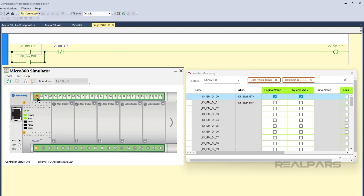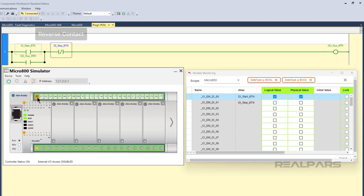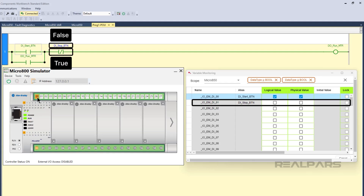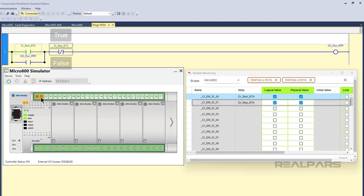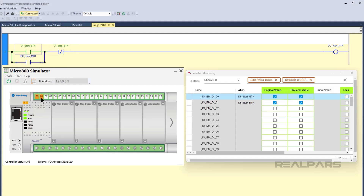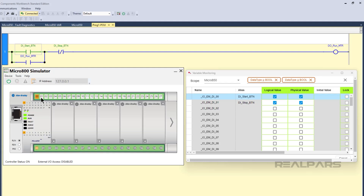The next instruction on the rung is a reverse contact instruction. This is another input instruction that is the exact opposite of a direct contact instruction. It evaluates to true if the variable it is examining has the value false; otherwise it evaluates to false. In this example, the reverse contact instruction is examining the doStopBTN variable. If this variable has the value false, then there is a logical path through the instruction towards the output instructions.